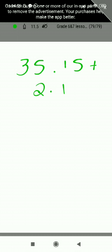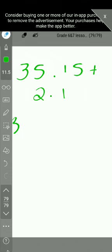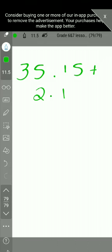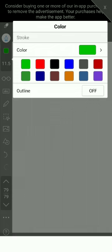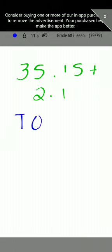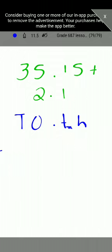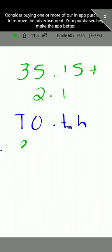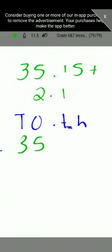We can use a place value chart to help us write the decimal numbers. Since we have 35, we write the chart with tens, ones, decimal point, tenths, and hundredths. We put the decimal numbers under these columns. For 35.15, we put 3 under tens, 5 under ones, then the decimal point, 1 under tenths, and 5 under hundredths.